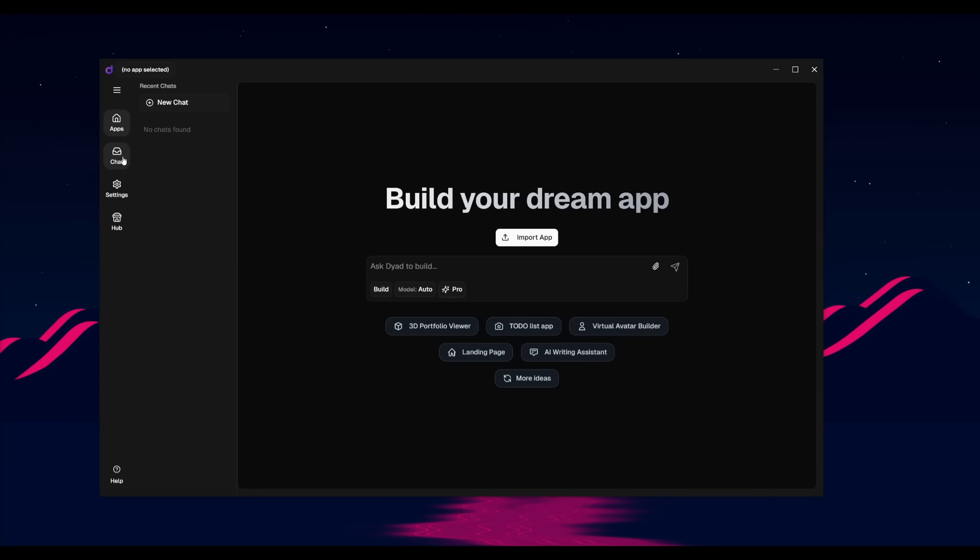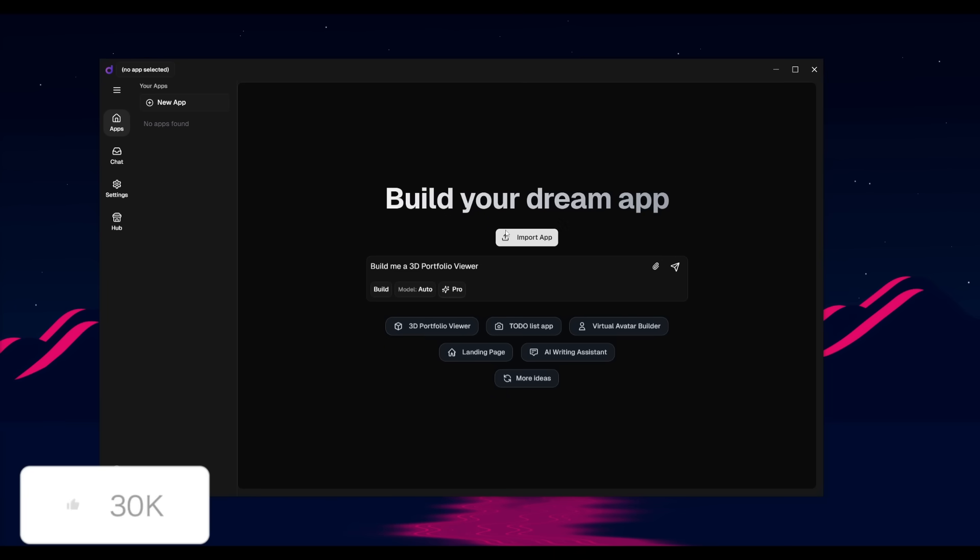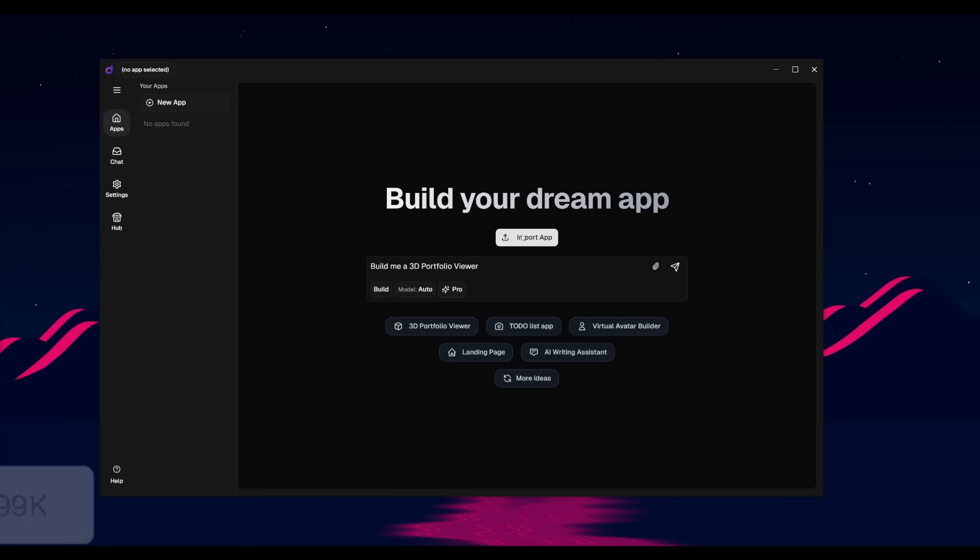After setting the provider and the key, this is where you can simply go ahead and build anything with natural language prompts. So in this case, if I want to build a 3D portfolio viewer, you can go ahead and send in this prompt. You can even import apps from previous generations.